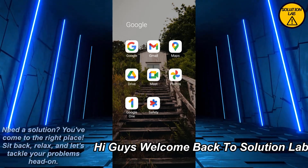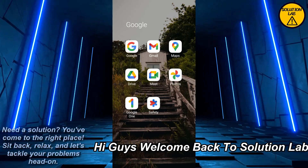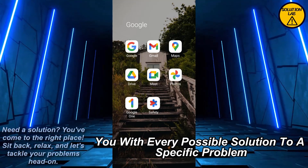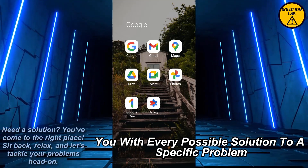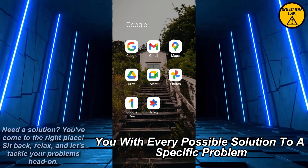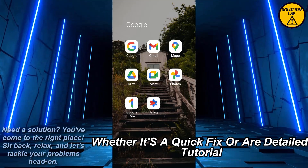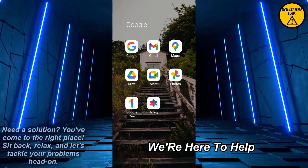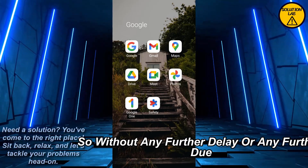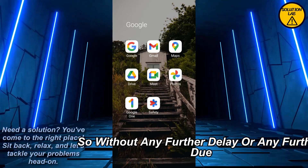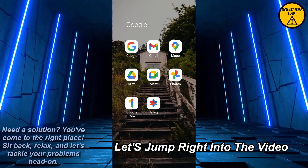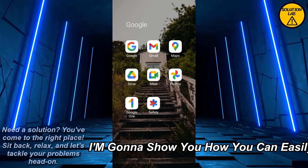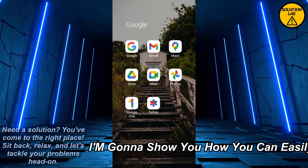Hi guys, welcome back to Solution Lab. On this channel we provide you with every possible solution to a specific problem, whether it's a quick fix or a detailed tutorial, we're here to help. So without any further delay, let's jump right into the video.